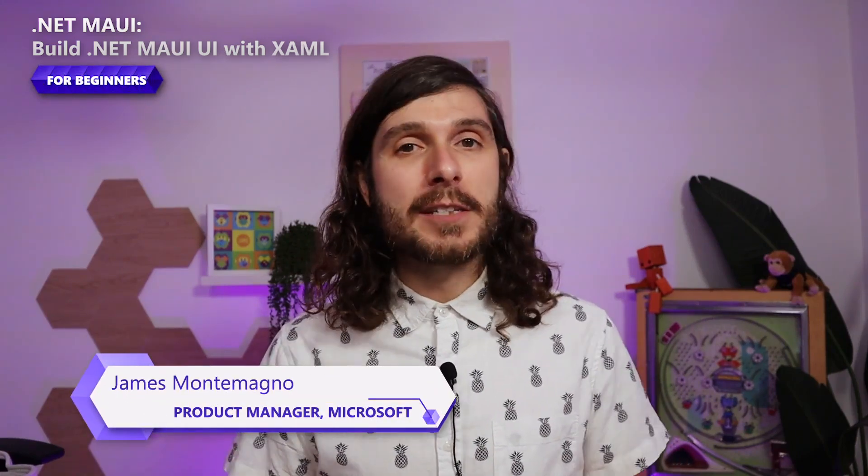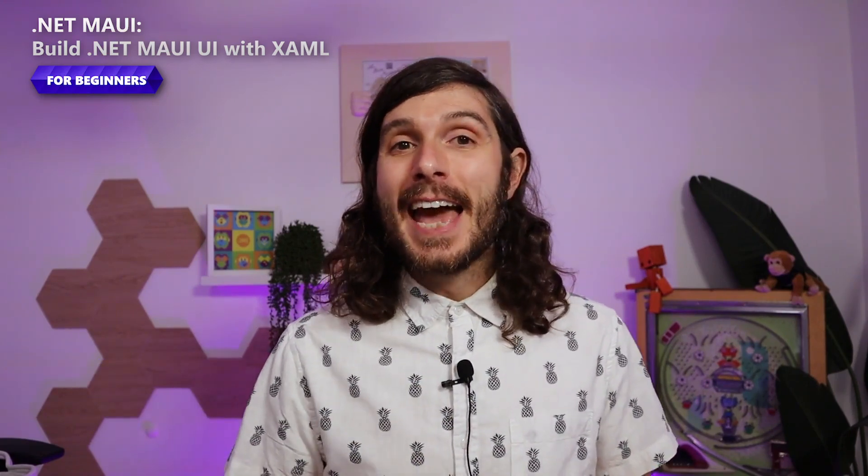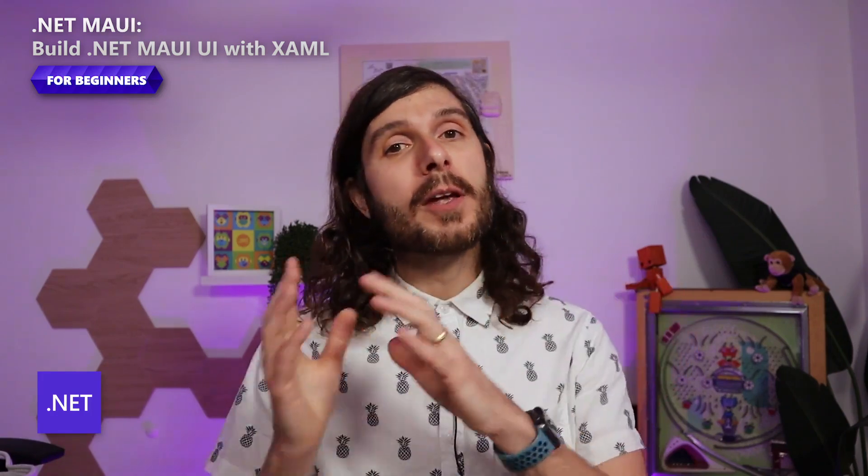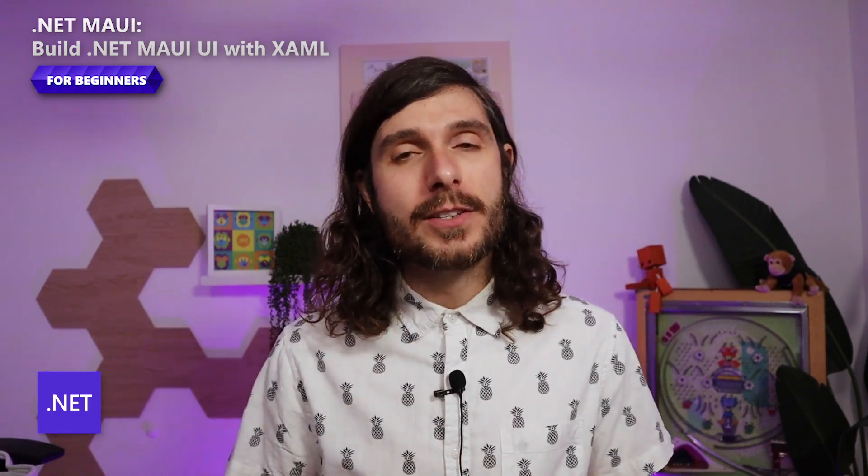Welcome back to another .NET MAUI beginner series video. I'm James Montemagno, a product manager on the developer community team here at Microsoft. Today, we're continuing our journey building native cross-platform desktop and mobile applications with .NET MAUI.